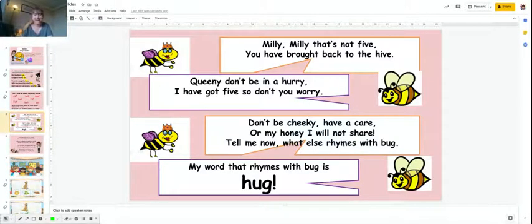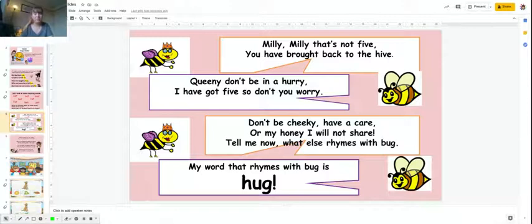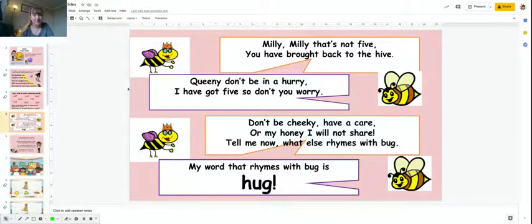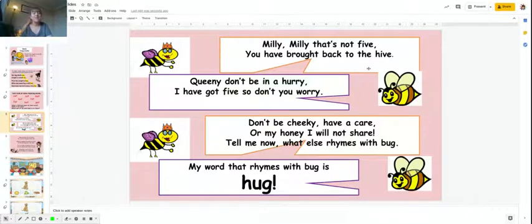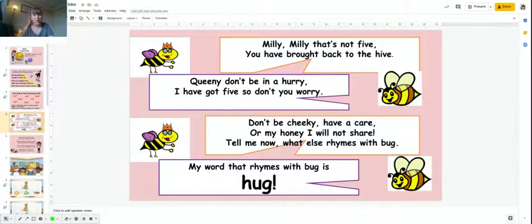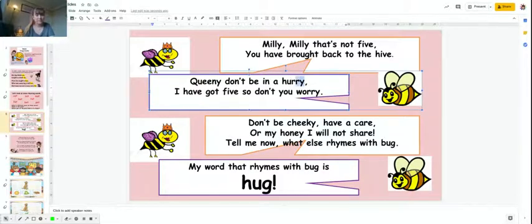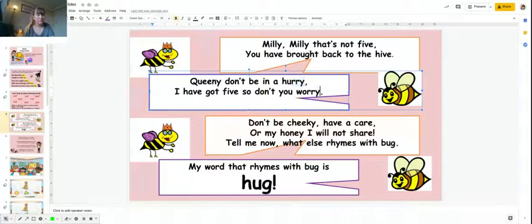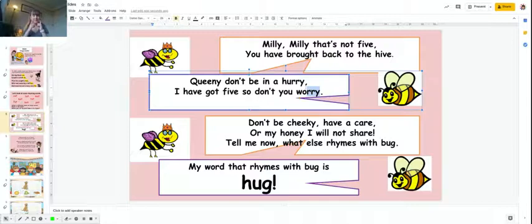Millie, that's not five you have brought back to the hive. So we've got five and hive. Queenie, don't be in a hurry, I have got five so don't you worry. Hurry and worry, they do look the same and they sound the same. Five there.